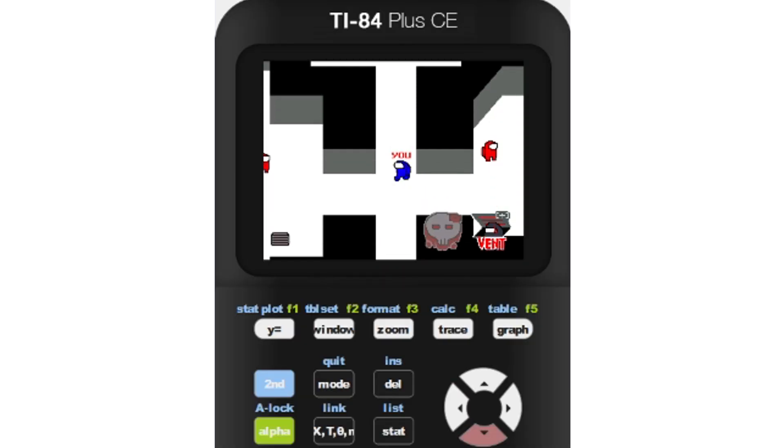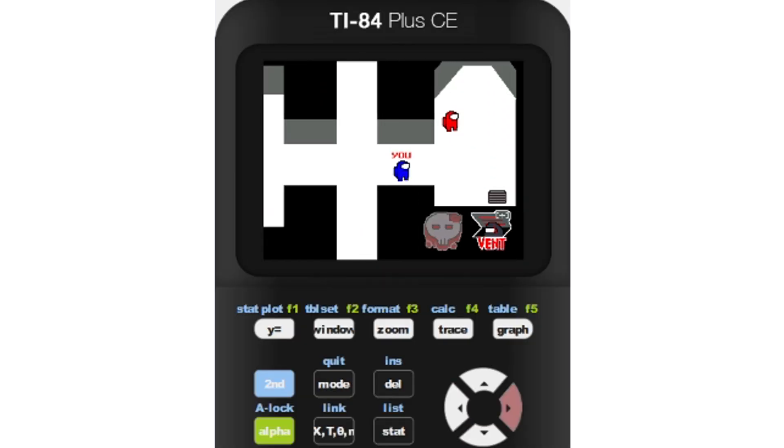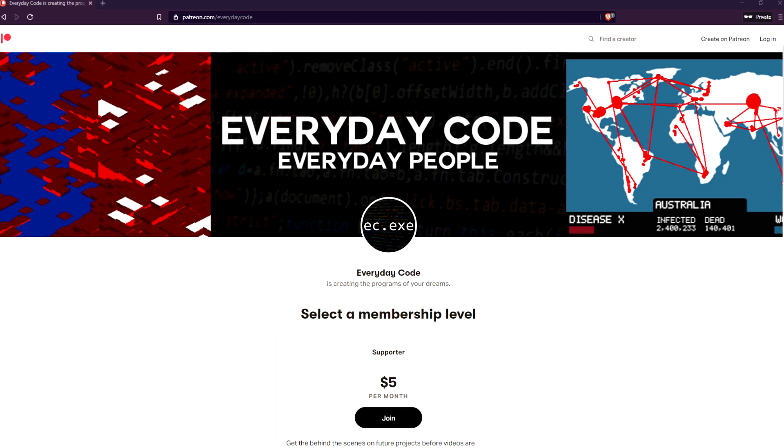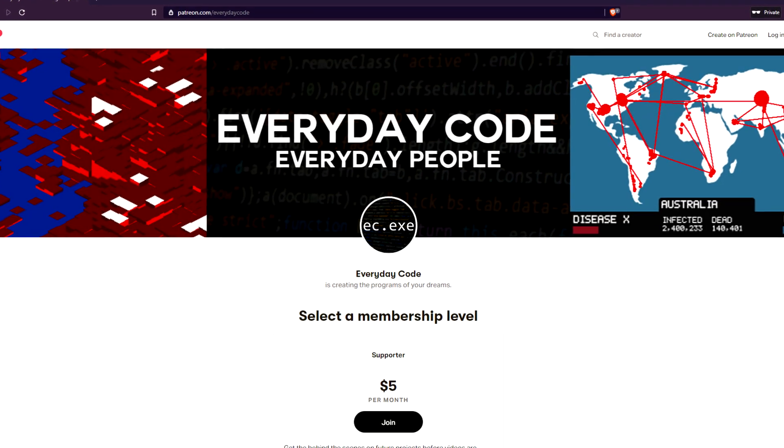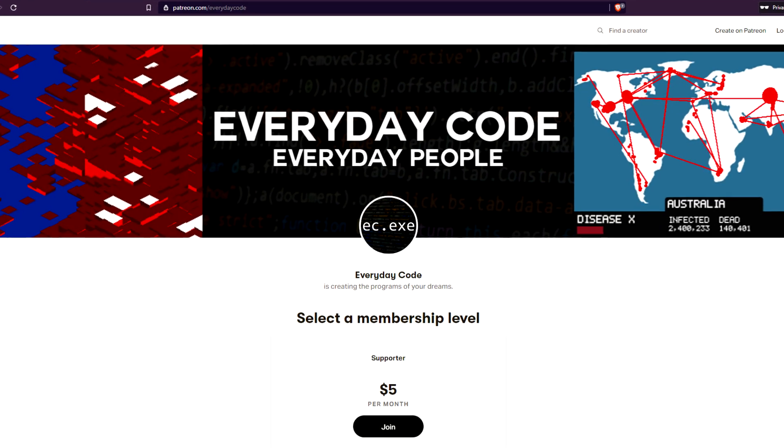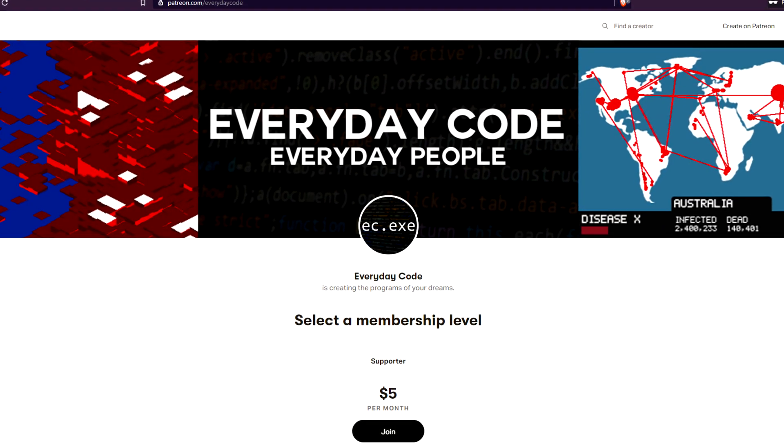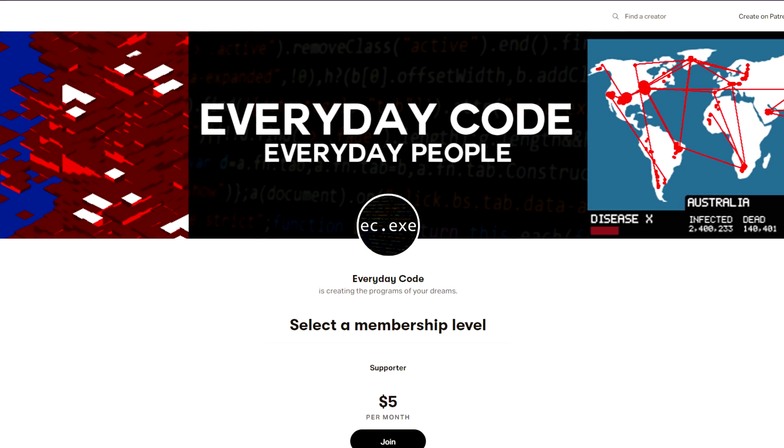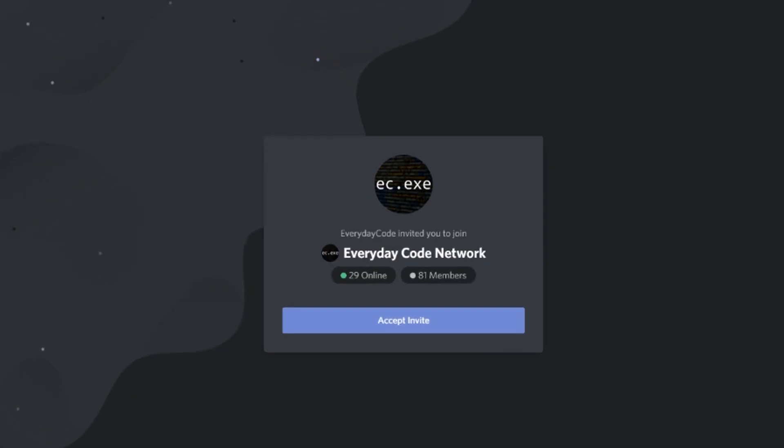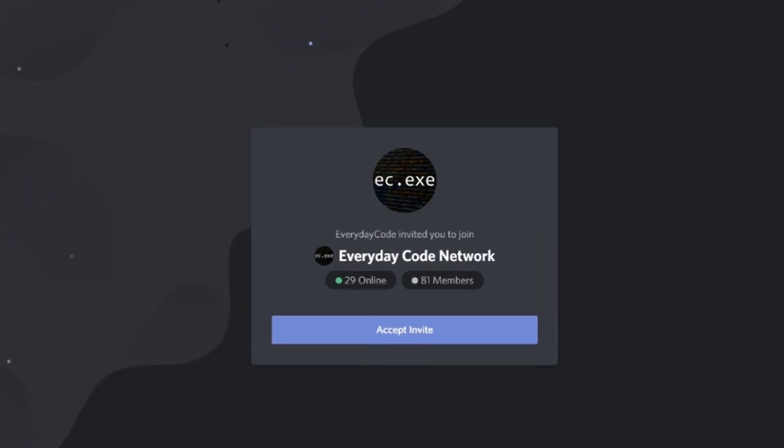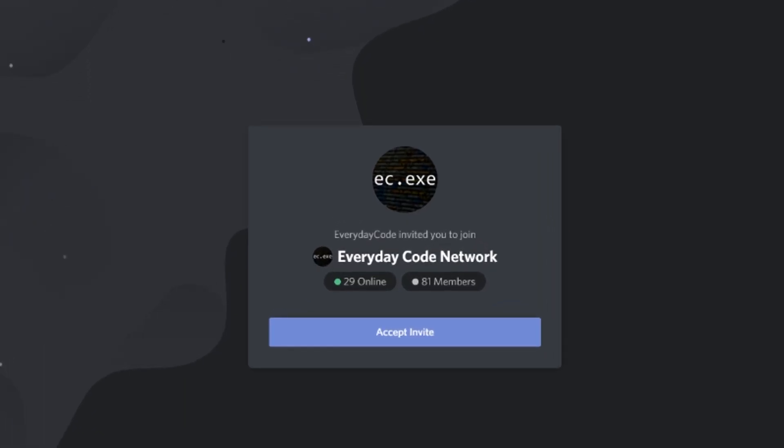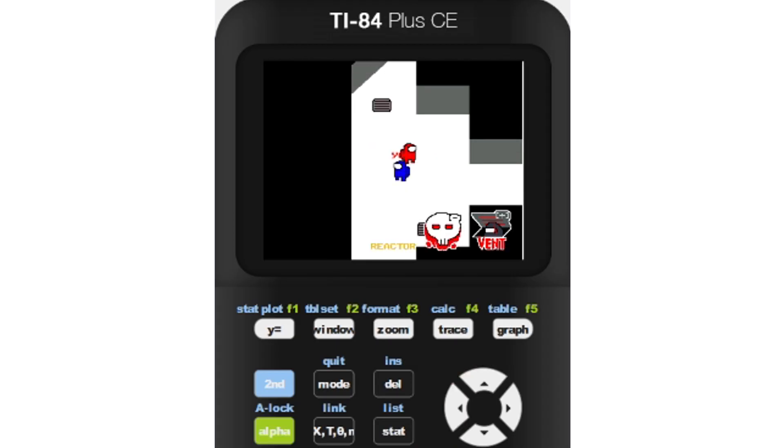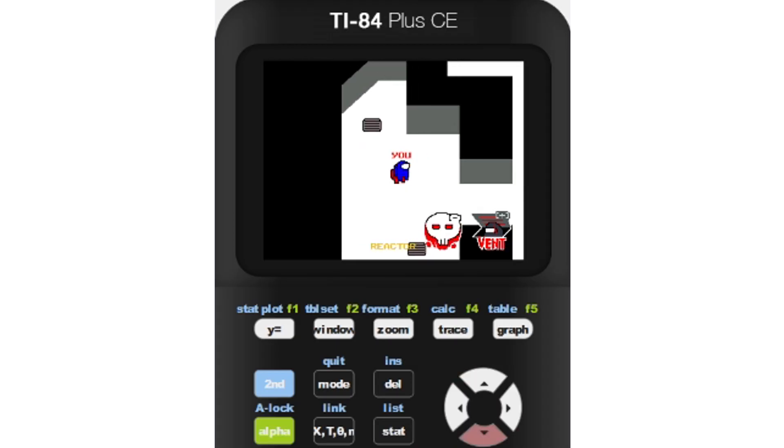If you would like to support future projects like this, I have a Patreon where I will be posting projects and coding explanations before they are out anywhere else. You could also join my Discord server where you can hang out and learn with us. Don't let anyone tell you what cannot be done. It's everyday code for everyday people. Thanks for watching. Thanks for listening!